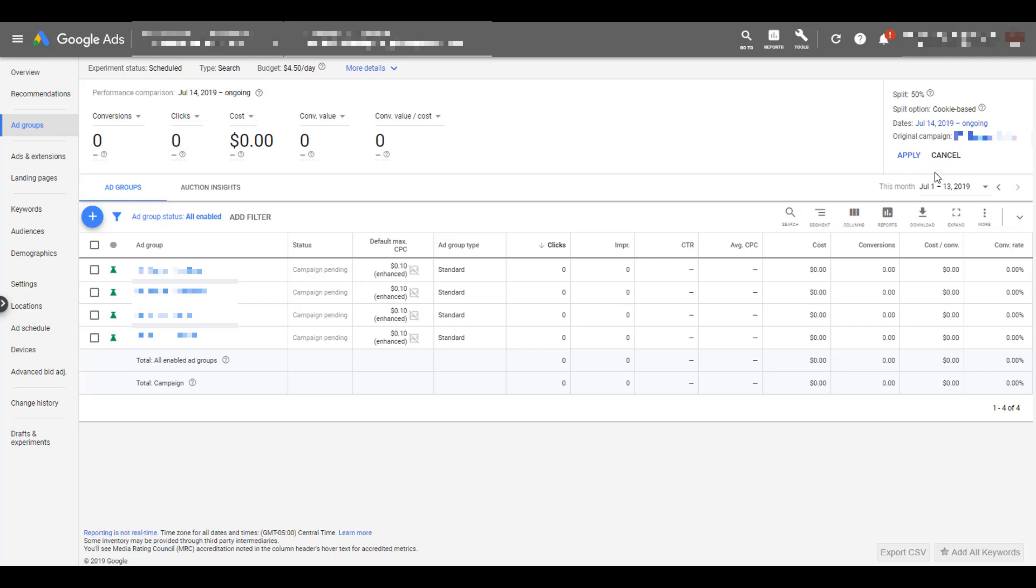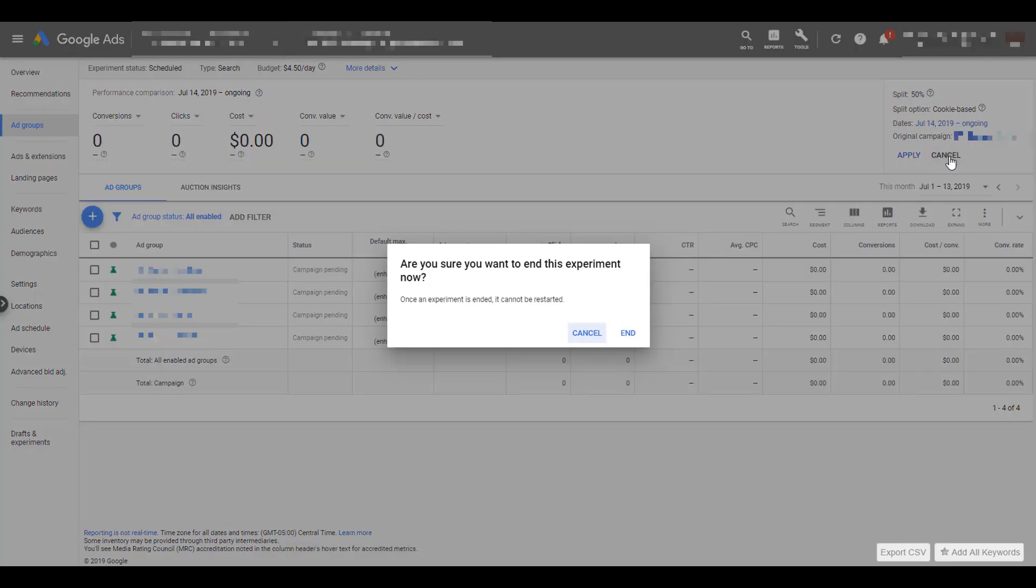So what we can do is, if we're ready to turn off the campaign, if we think that the campaign experiment has performed better than control, you can hit Apply, and the changes that you made to the draft campaign, to your experiment, will take hold in your control campaign. So in this instance, the day-parting schedules that I changed in the experiment campaign will be applied to the control campaign. But that's not what we want to do here. Instead, I would click the End Now button, and it would turn off the test, and 100% of the traffic would go back to the control campaign, and this experiment would be ended.